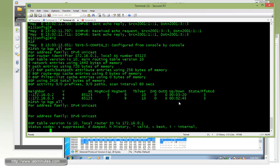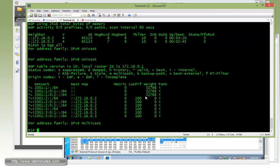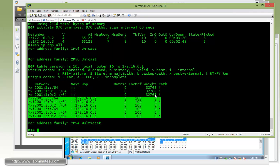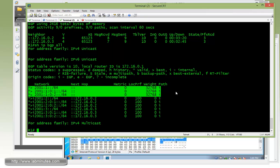And then if you do show IP BGP all, you should be able to see, again, all of the routes that have been learned from R2 and R3, including its own routes.